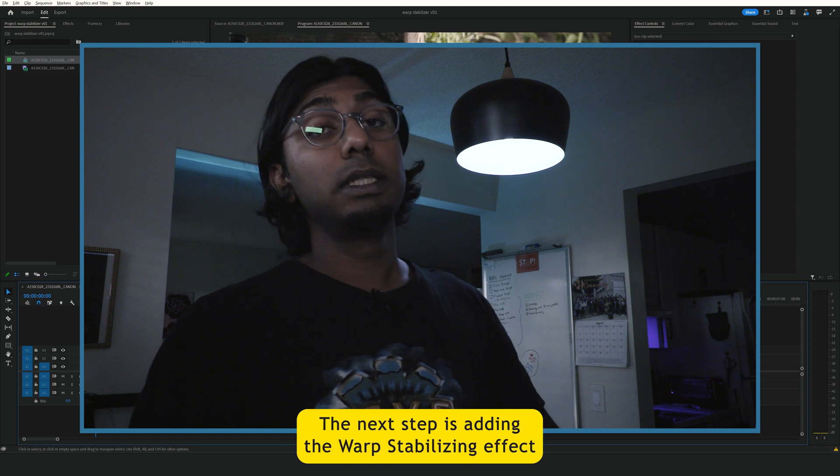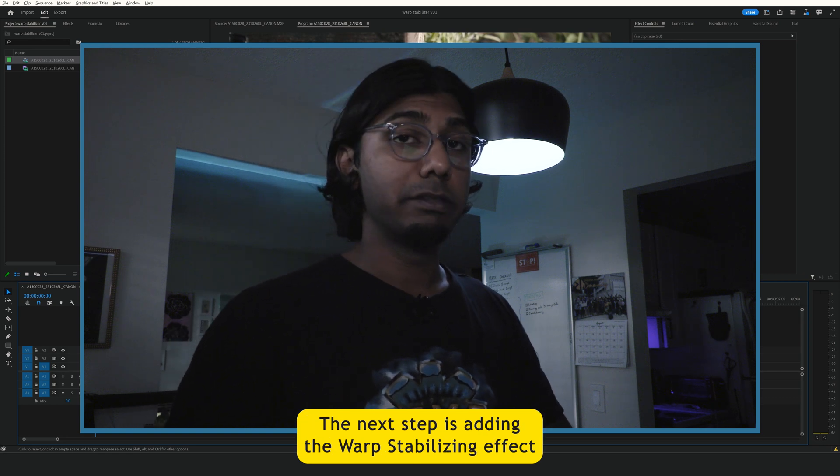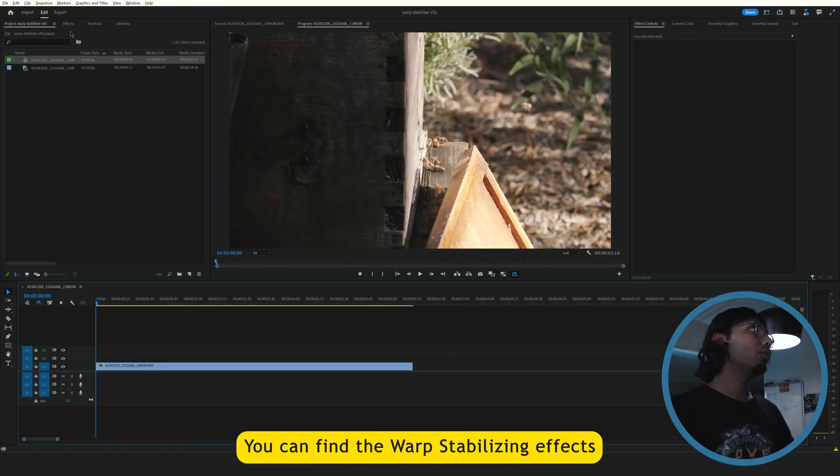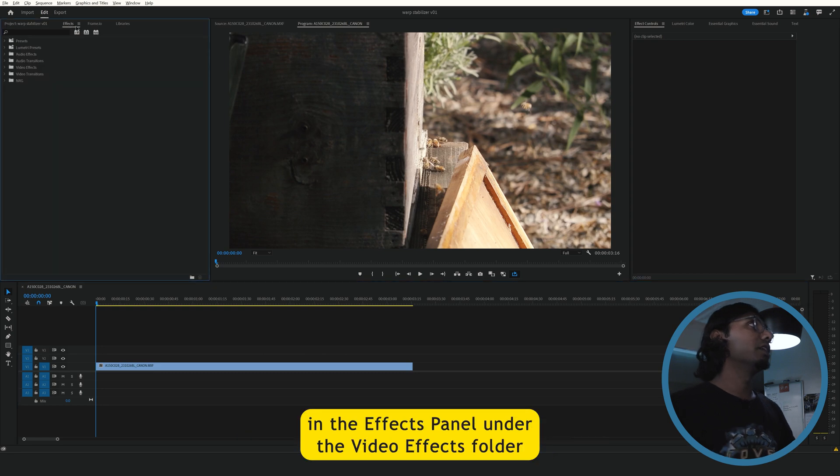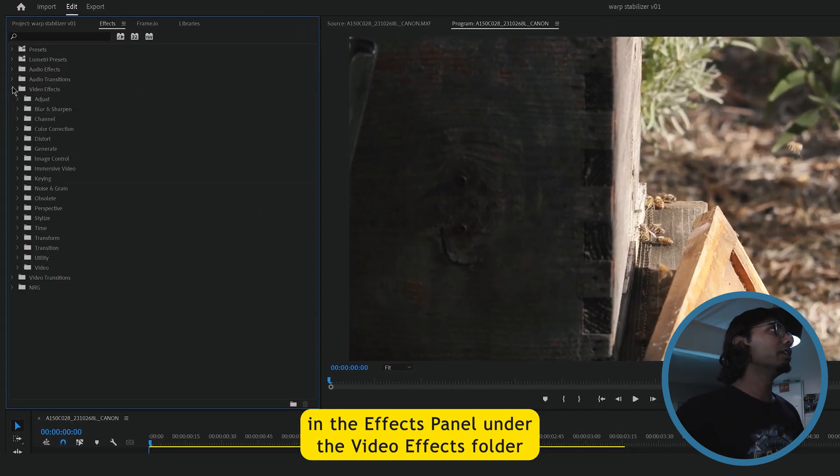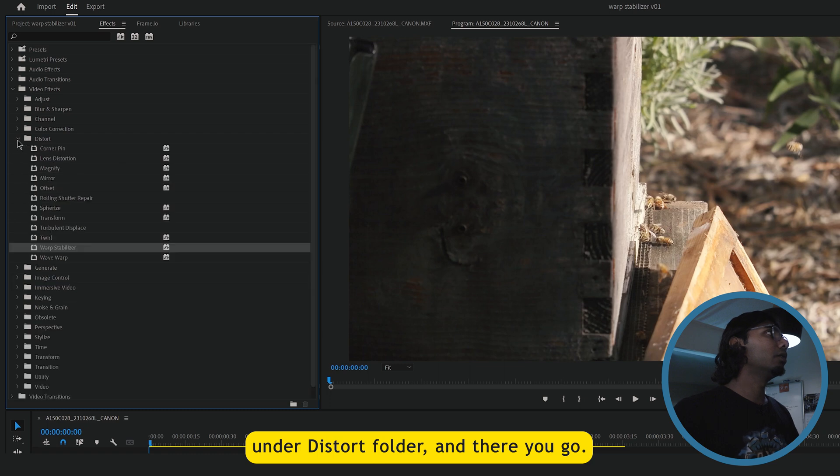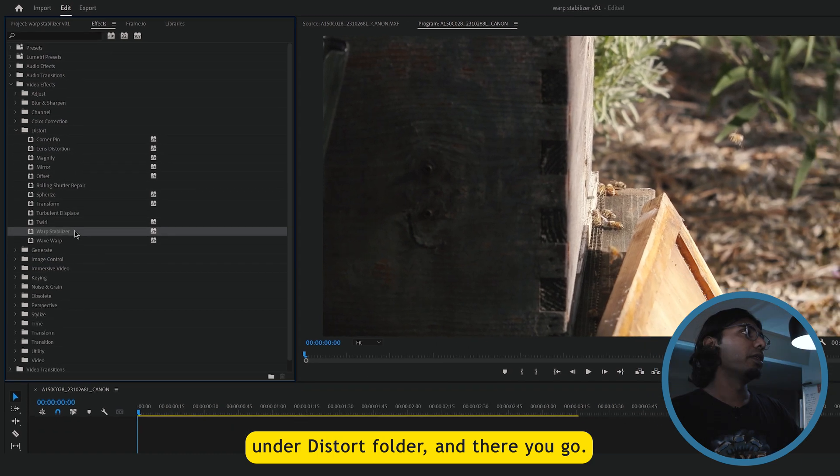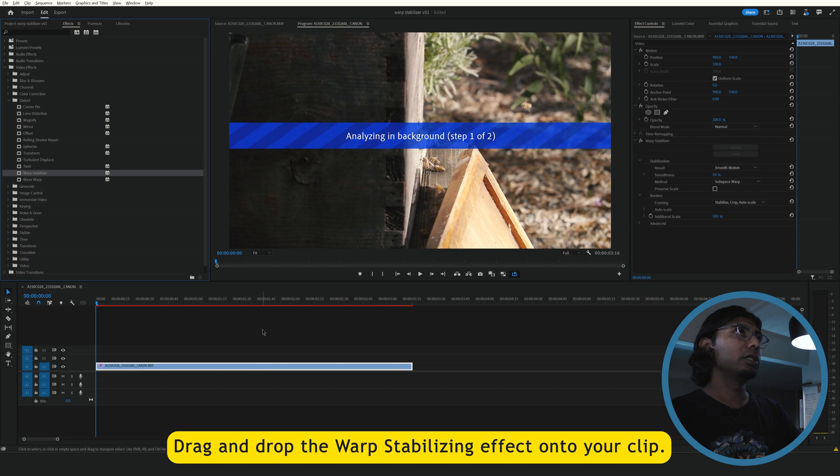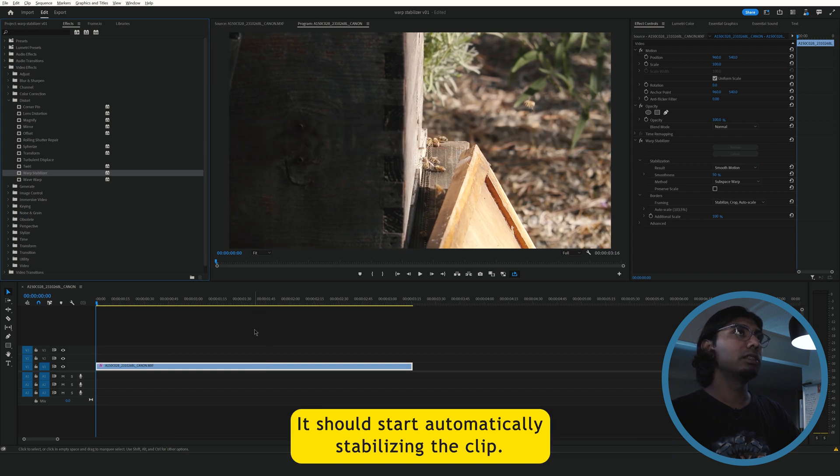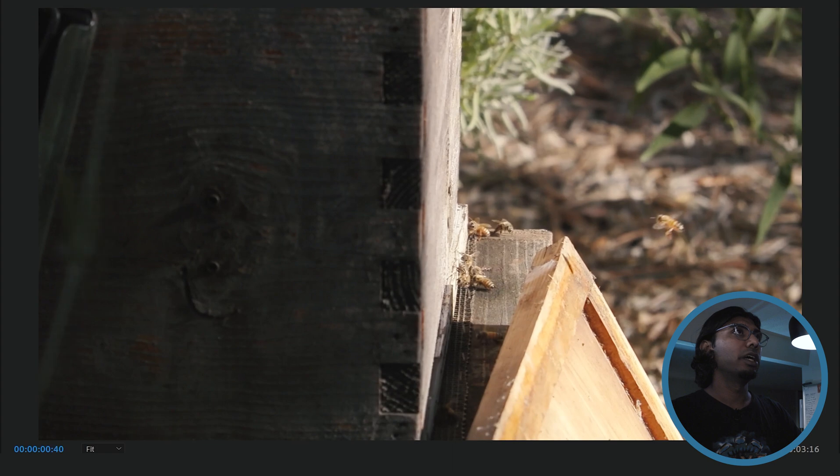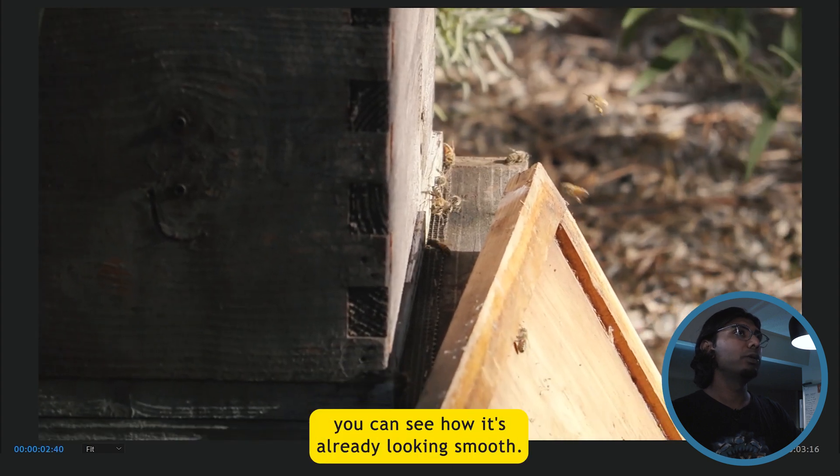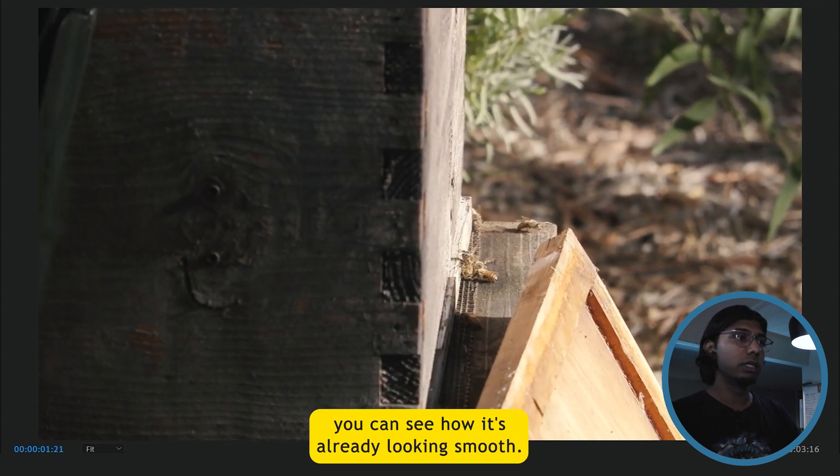The next step is adding the warp stabilizing effect to your clip. You can find the warp stabilizing effect in the effects panel, under the video effects folder, under distort folder, and there you go. Drag and drop the warp stabilizing effect onto your clip. It should start automatically stabilizing the clip. If you play the clip, you can see how it's already looking smooth.